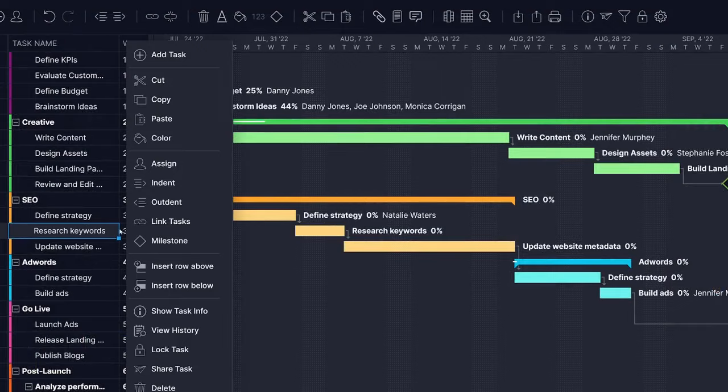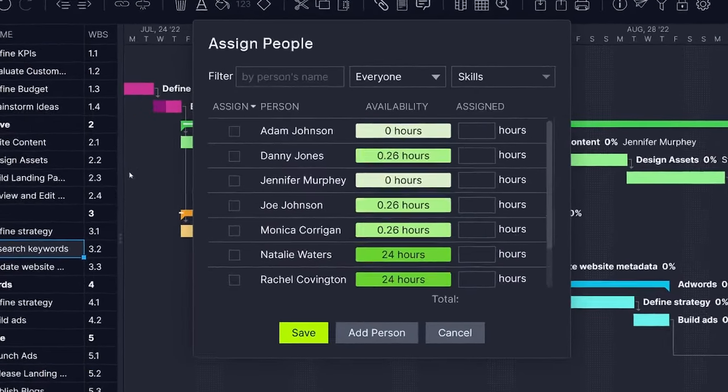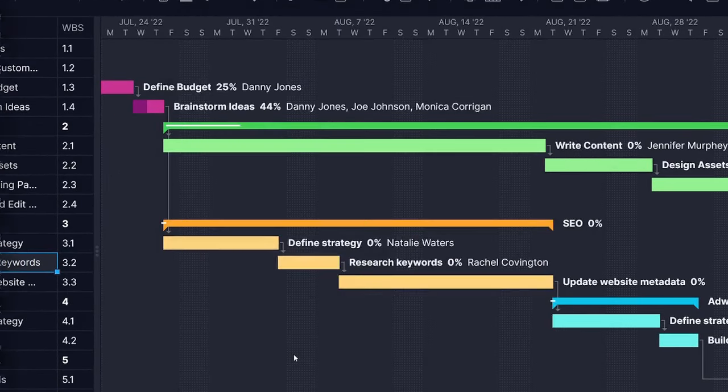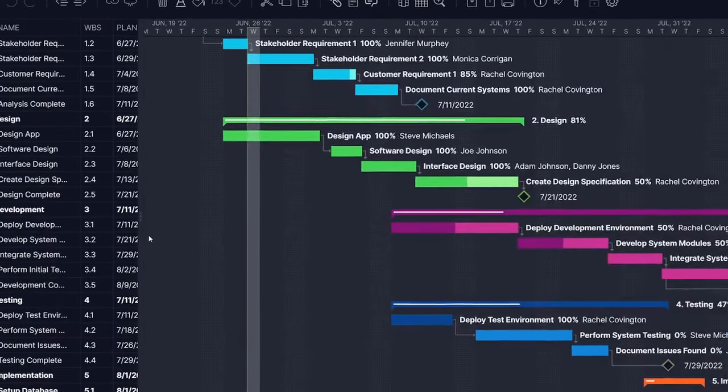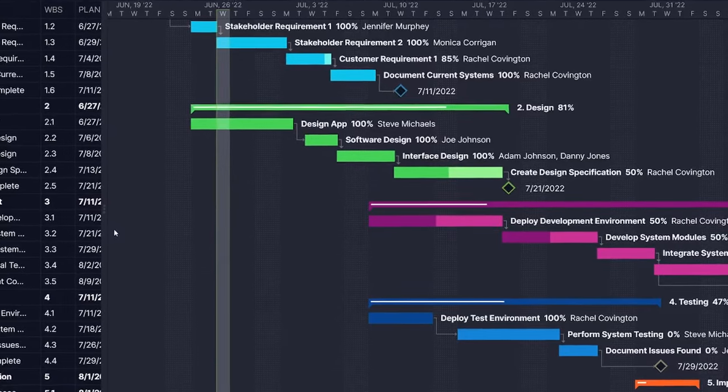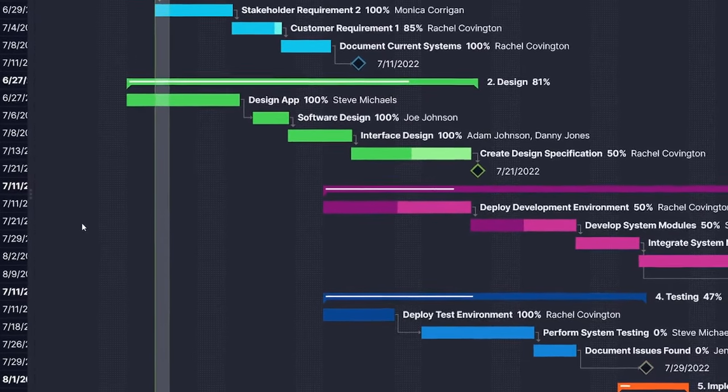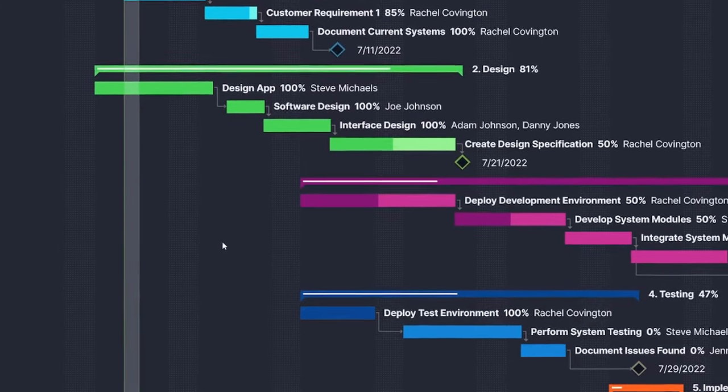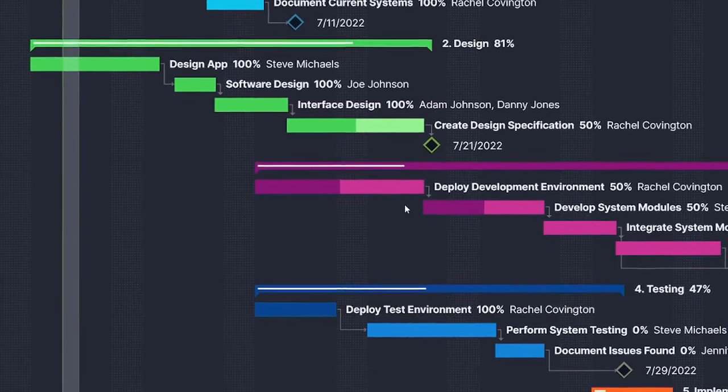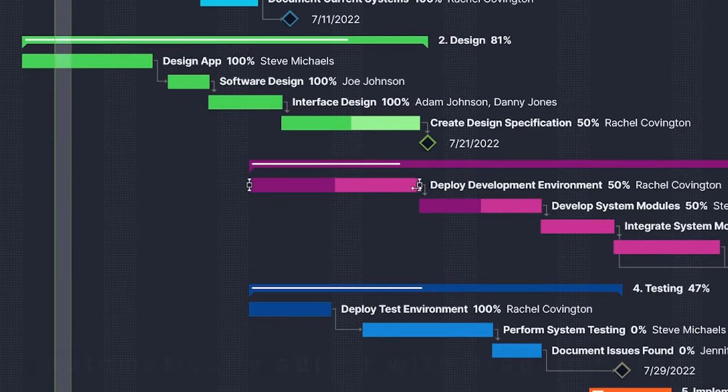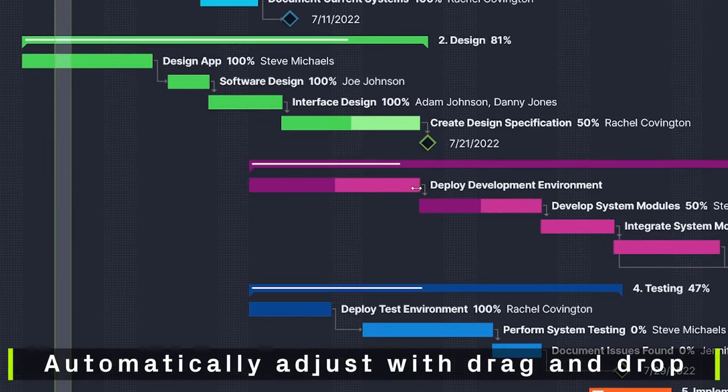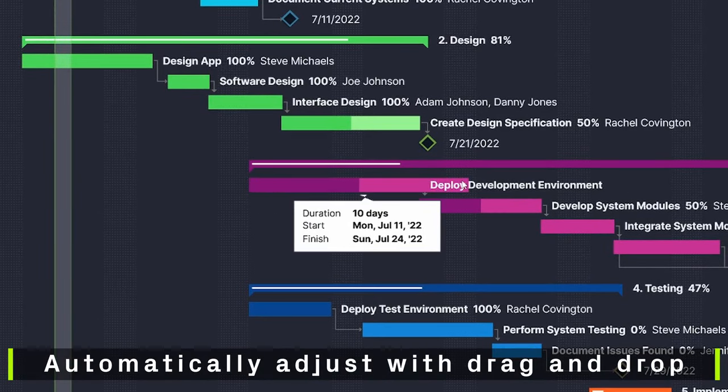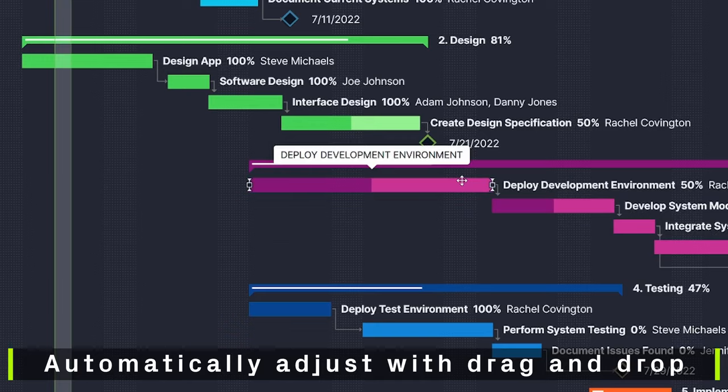Once you've established your team's availability, use the Gantt chart to schedule tasks. For projects with lots of moving parts, the Gantt chart helps visualize dependencies. The waterfall view allows you to easily adapt when dates change, as they often do, automatically adjusting with a simple drag and drop.